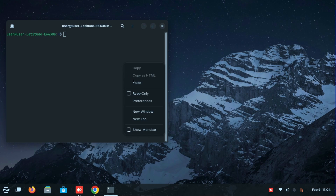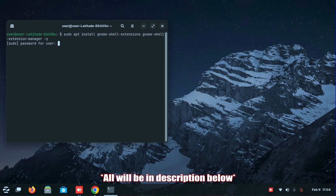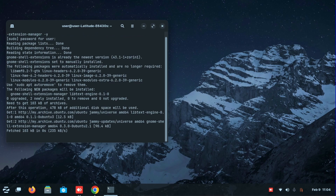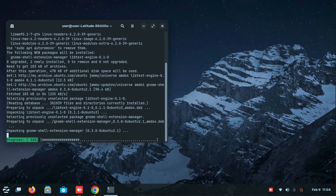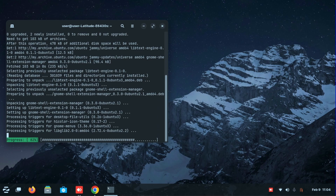But in this version, you need to put in terminal, put in this code, and put in your password. Then you get the extension manager.